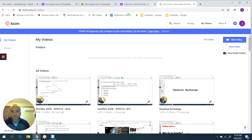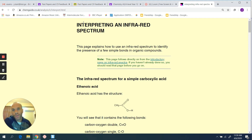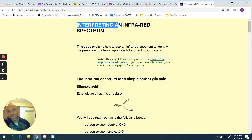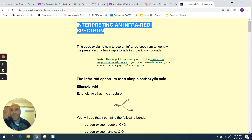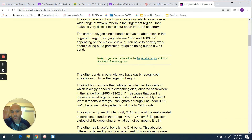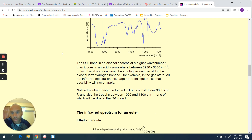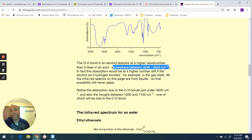I really do suggest that you use the ChemGuide website. There is a page there talking about the interpretation of the infrared spectrum, and it will tell you where you can expect to find your dips for different bonds. If we're looking at alcohols, you can see here that the main way to identify an alcohol is looking for a dip in the region between 3230 and 3550.